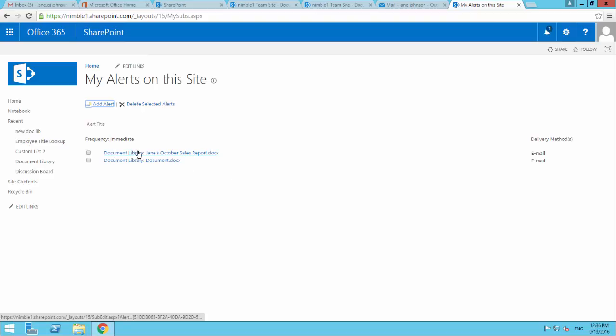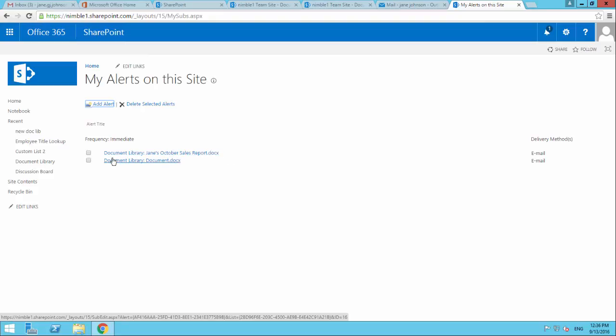I'm still going to get alerts coming back from Jane's October Sales Report. So if any changes happen there, I'm going to get that back. If any changes happen to document.docx, I'm going to get that back. But I'm not going to get any more changes coming back from any other documents that change within that library.